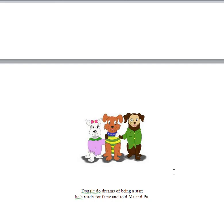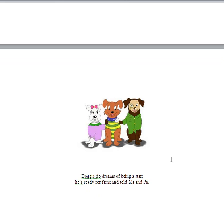So there you have Ma and Pa and Doggy-Doo. So you can point to Doggy-Doo and get the child to point to Pa and find out which one's Ma and so on. And so they're helping Doggy-Doo, aren't they?